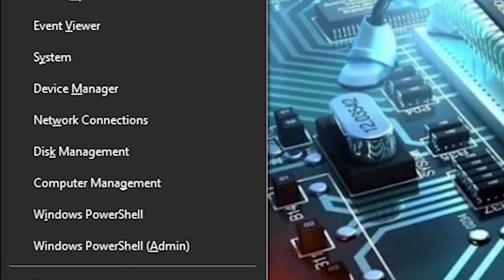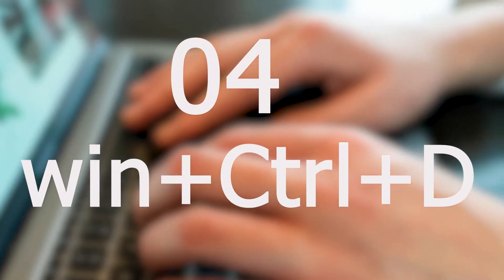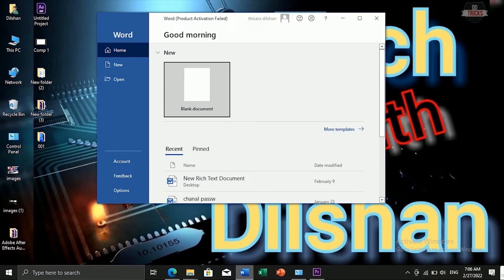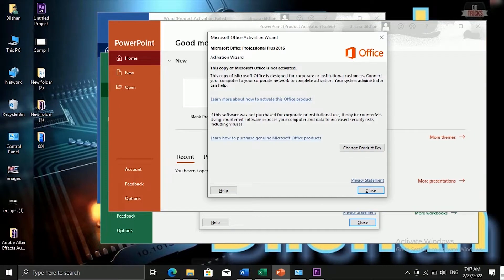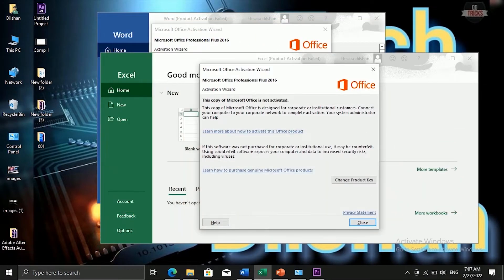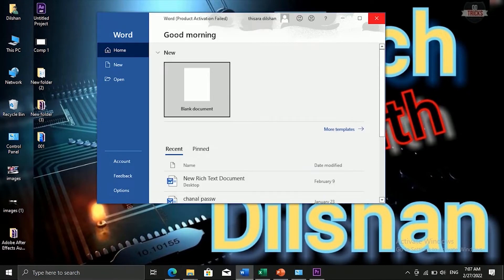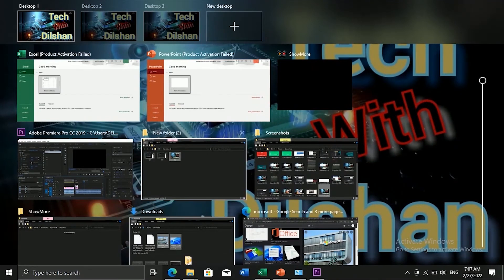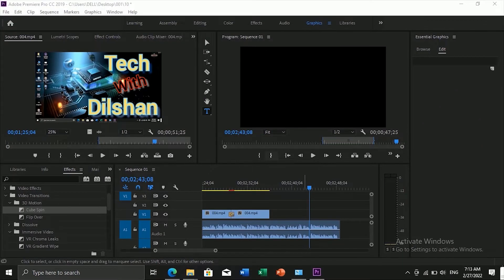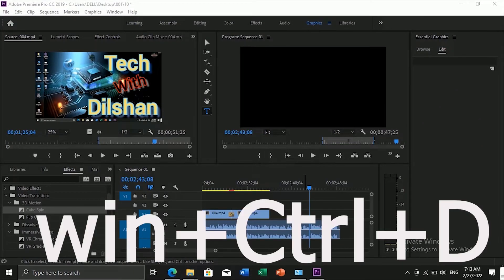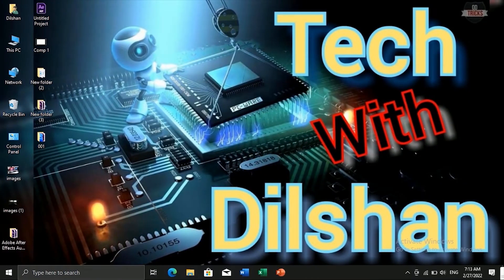You can use this shortcut with the Windows key and control. You can use this program to minimize or close the program. You can use virtual desktop to apply multi-tasking. You can use the desktop mode with the Windows key, Control, and D.